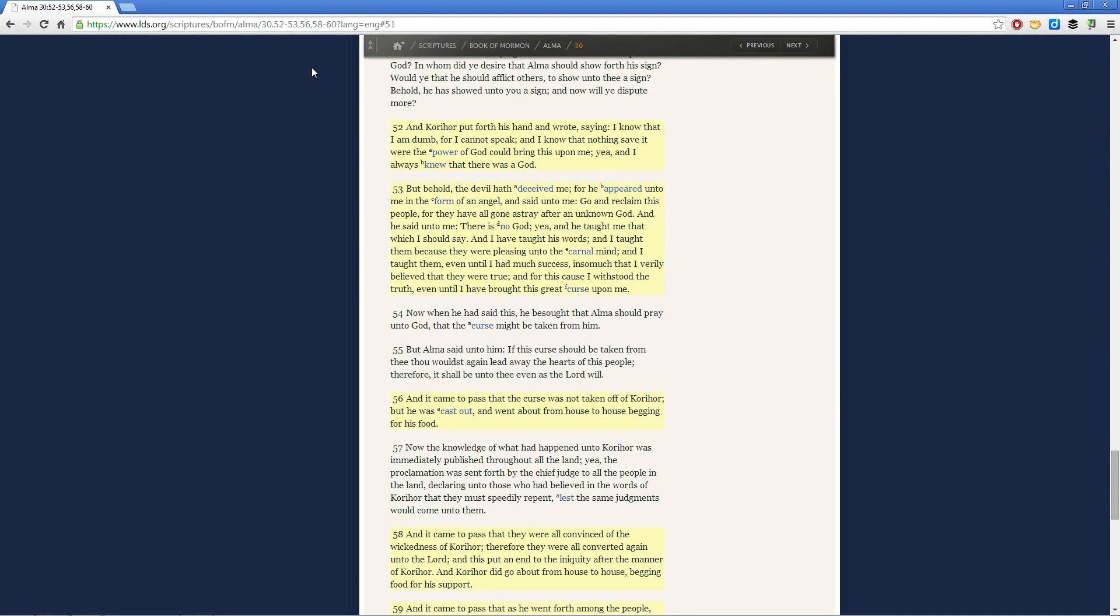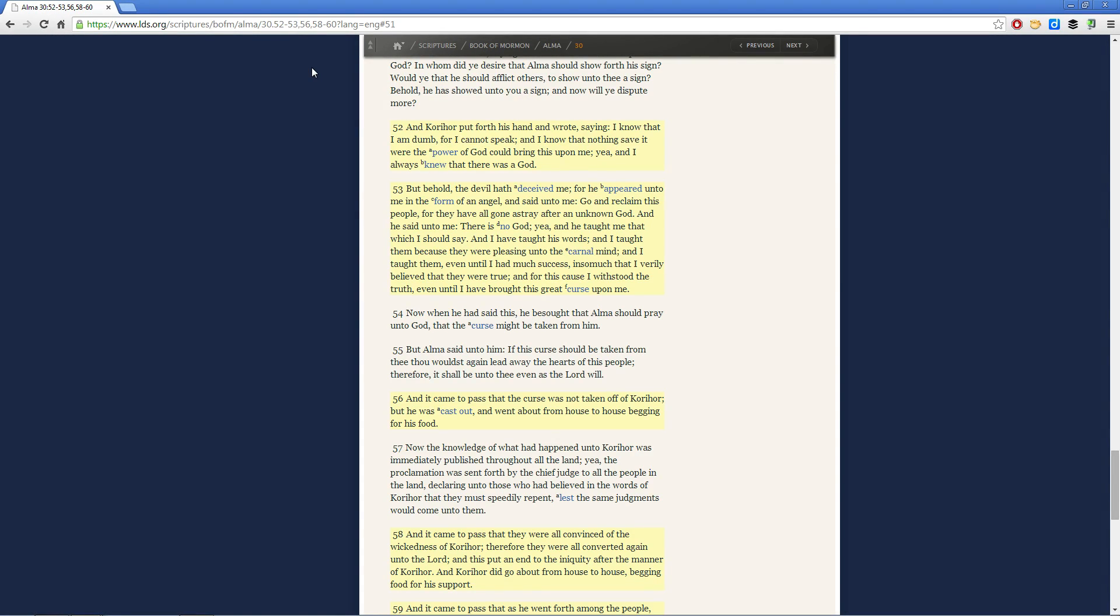Now the master deceiver, he does this, he appears to people in the form of an angel of light and tries to convince them with his manipulative words that they should follow him. And here's what he says, what the devil said to Korahor. Korahor, he said unto me, go and reclaim this people, for they have all gone astray after an unknown God.